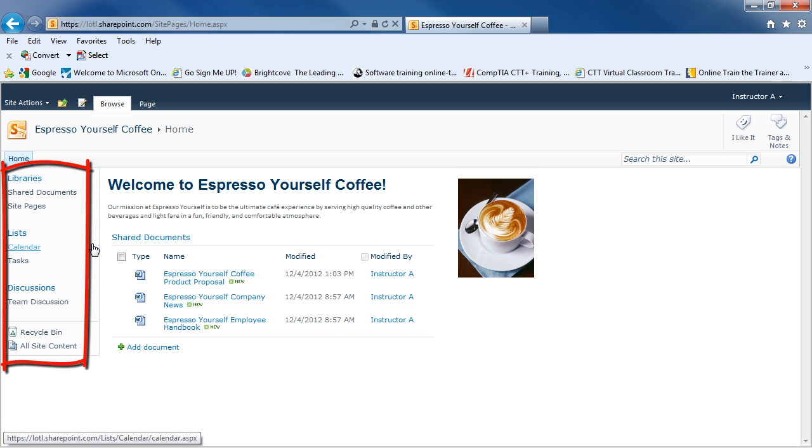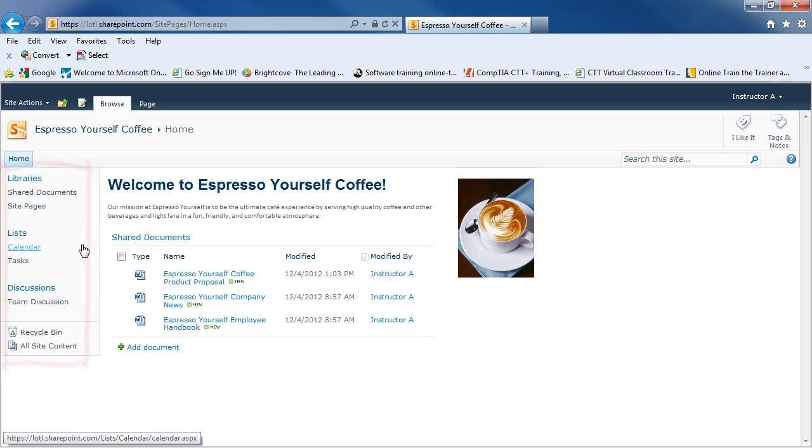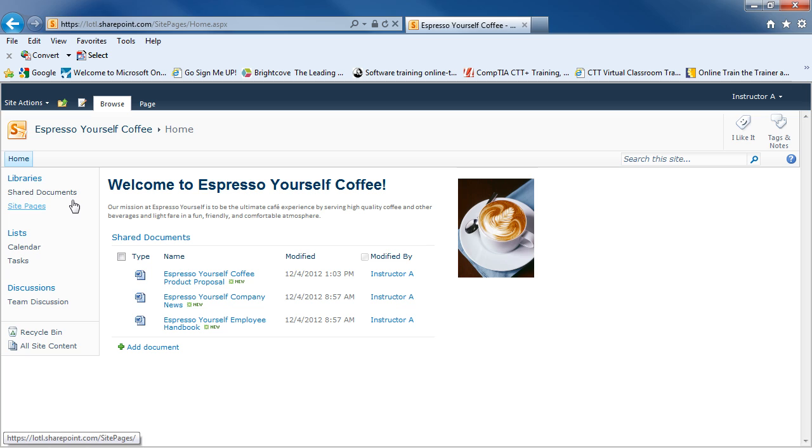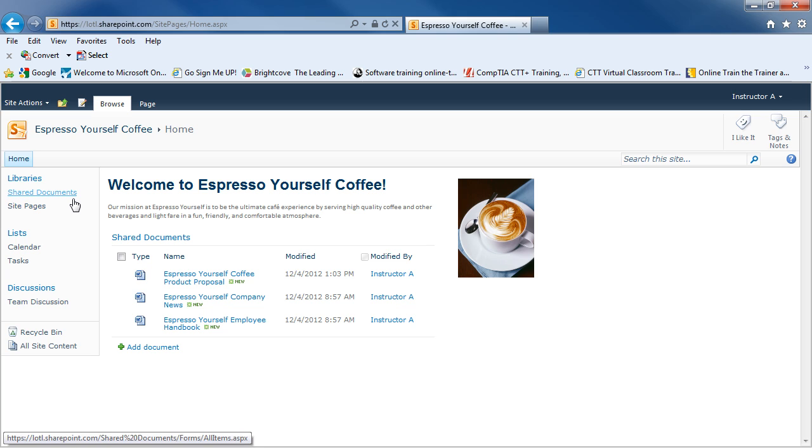On the left-hand side, you've got your quick launch bar, which is a way to get to different locations within your team page. Team pages are made up of libraries and lists. Those are the building blocks of your team page. There are some default libraries and lists you'll see located on the left-hand side, such as shared documents. Shared documents is a location where you can put any kind of files that you want to share with your team.